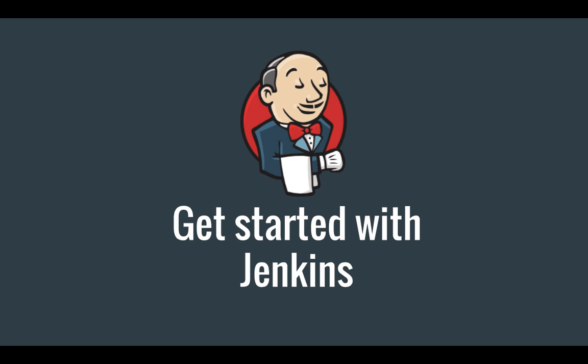Hi everyone and welcome to my very first video series. In this series I'll show you how you can get started with Jenkins.